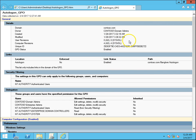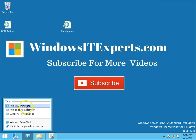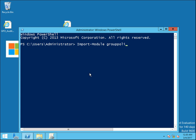Now, what if we want to get this kind of report for all the group policies in our domain? First we will see the PowerShell command for getting a report for one GPO. Open PowerShell as admin. Before doing this we have to run: Import-Module GroupPolicy. So we have now imported the GroupPolicy module.